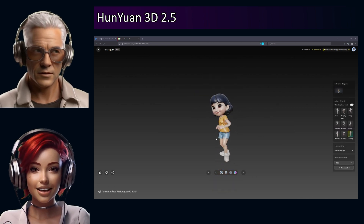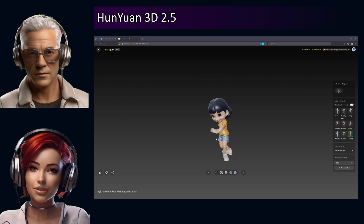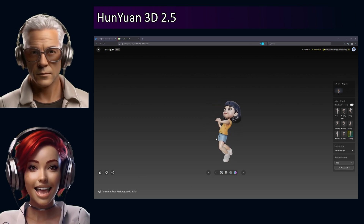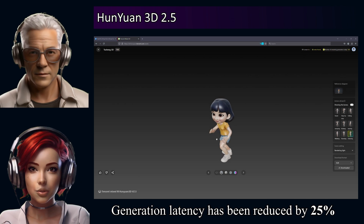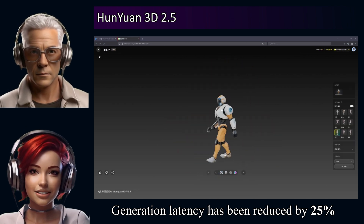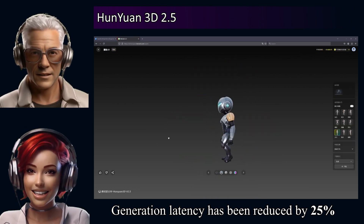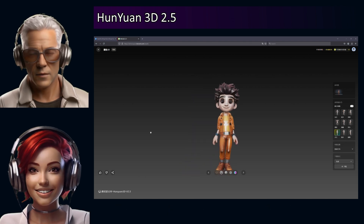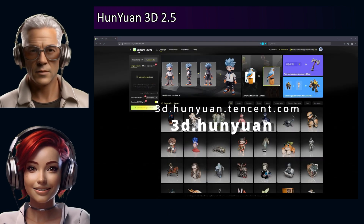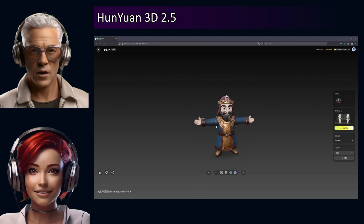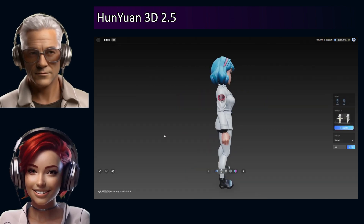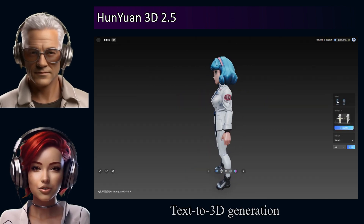Generation speed is reportedly much faster — we're talking models in maybe 8 to 20 seconds, which is roughly a 25% drop in latency, waiting time compared to the last version. But the basic function is still the same: you type in text, like 'pixel style dog with brown eyes', or you give it an image — text prompts or 2D images.